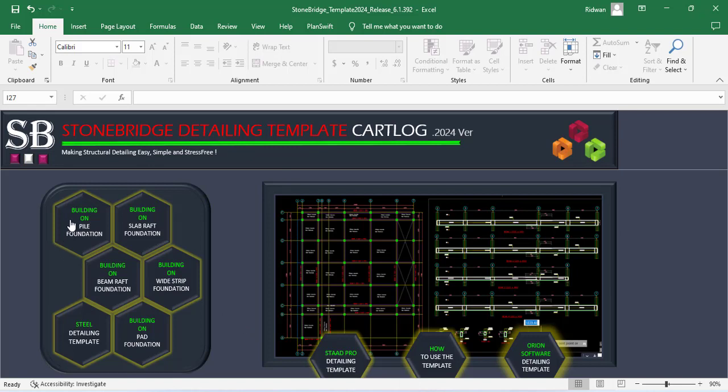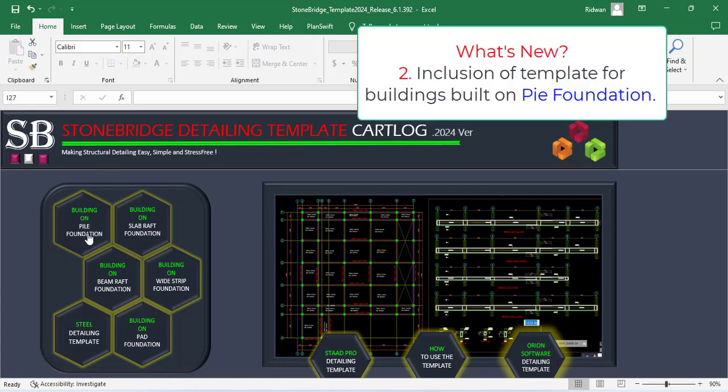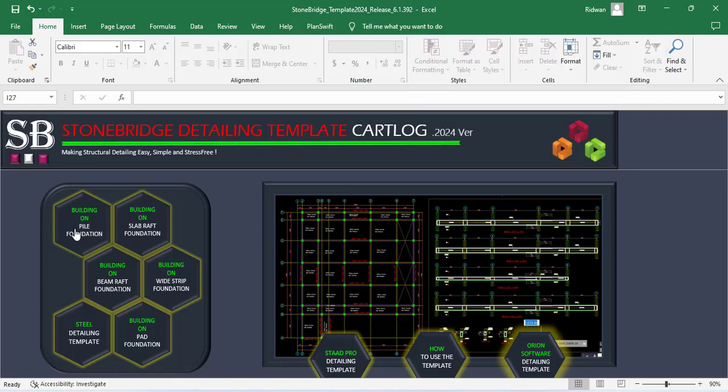Another is that in the previous version, there was no template for Pile Foundation. So when you have your building situated on a Pile Foundation, you do not have templates for that kind of detail in the previous version. However, in the 2024 version, there is now a template for Pile Foundation.